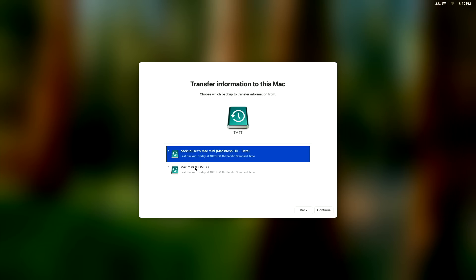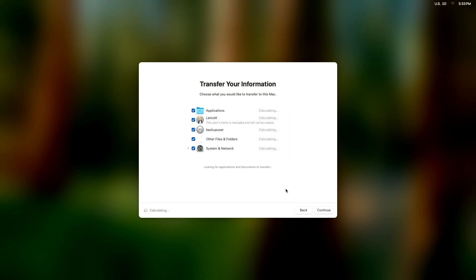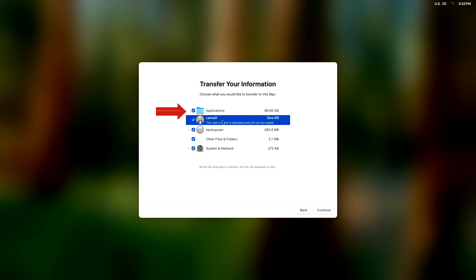The internal administrative account has some permissions that the external user account does not have, even though it's also set to be an administrator. So we'll click on continue. The Transfer Your Information window appears and you can see we're going to transfer the applications. These are the ones on the internal Macintosh HD and the user accounts.